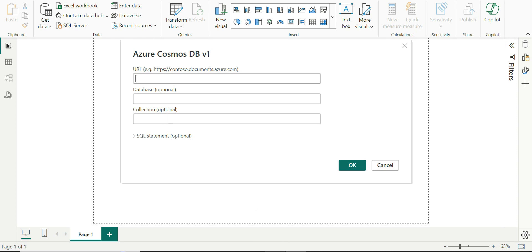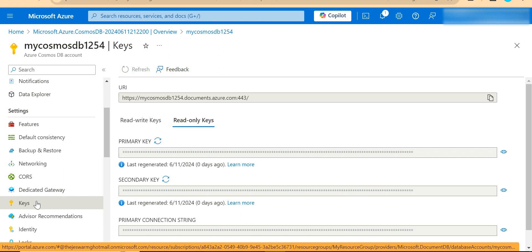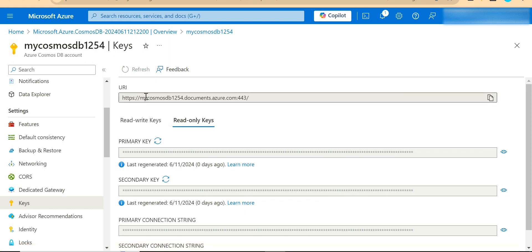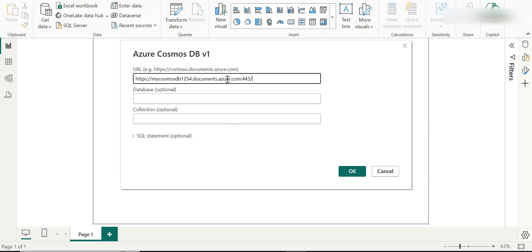To get the URL, I'm going to go to my Azure Cosmos DB account and I'm going to click on keys. Here I'll see what is the URL to which I can connect to. I'm just going to copy this to my clipboard. Come here, enter the URL.